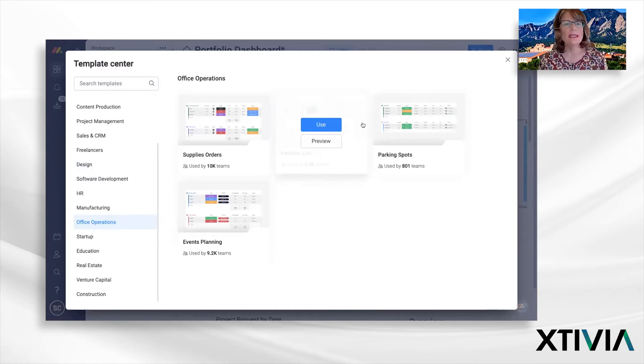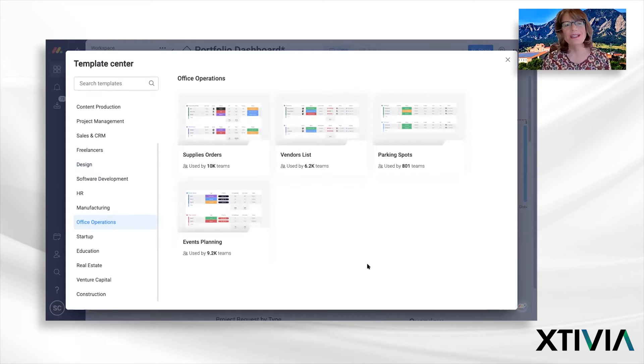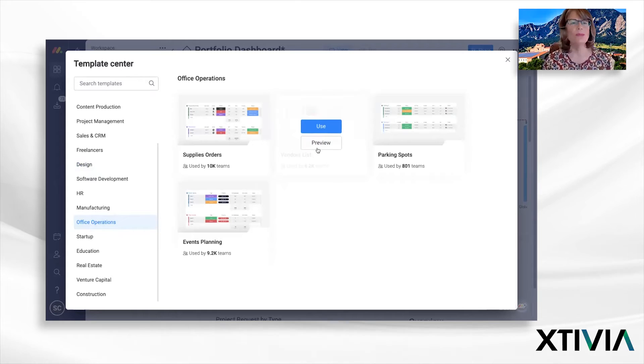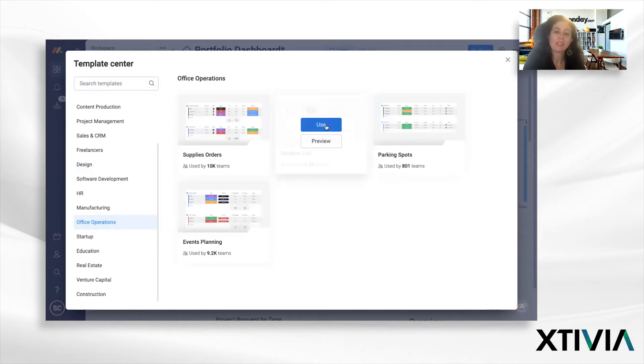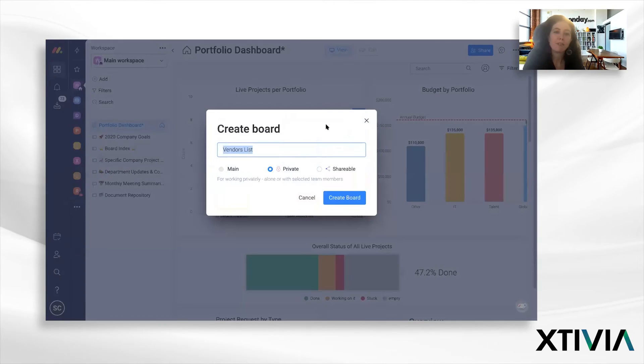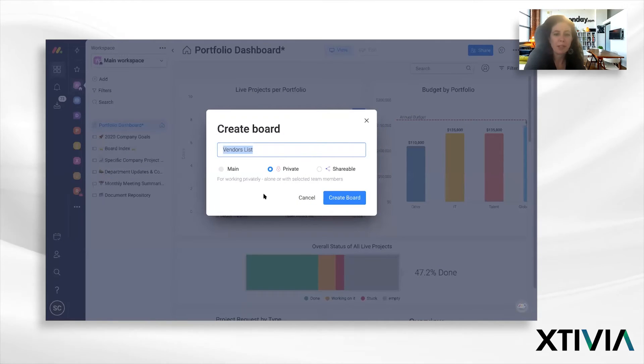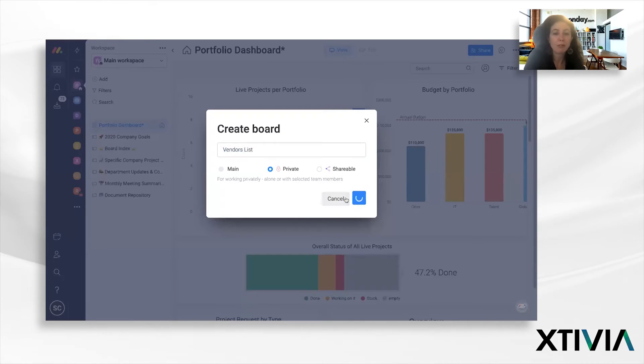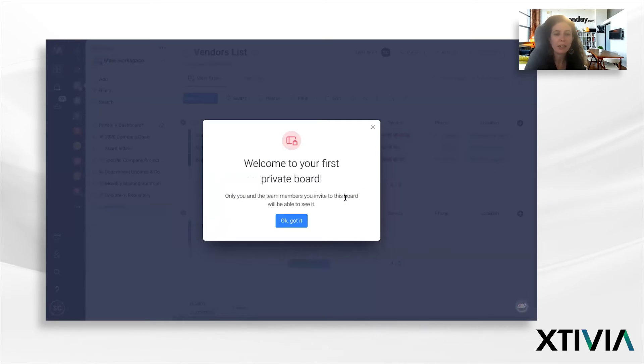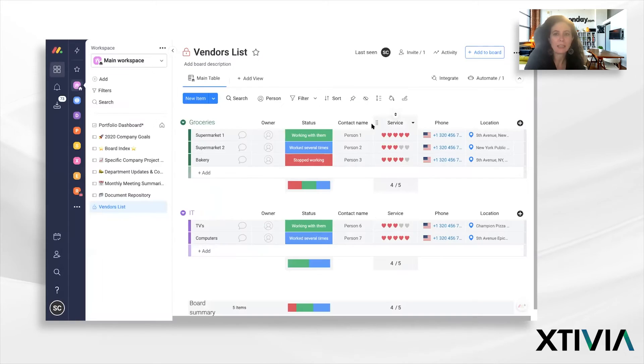They can also customize this board to their business, right? Correct. So they can, for instance, grab this item, the vendors list, they can create the board from here. And this is my first private board here. This is excellent.